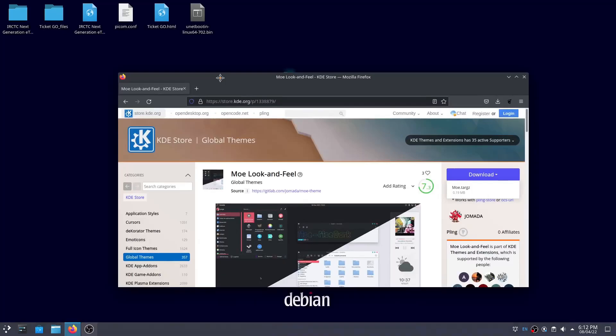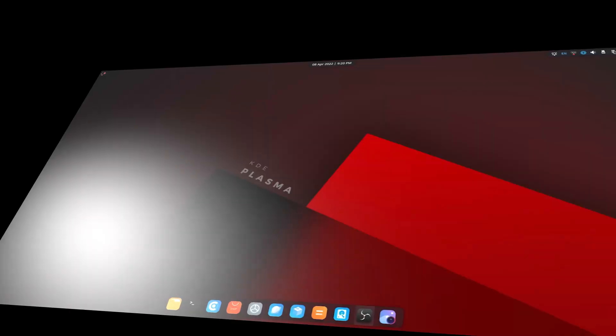Hello everyone! In this video, I'm going to show you how to make your KDE desktop look like this.